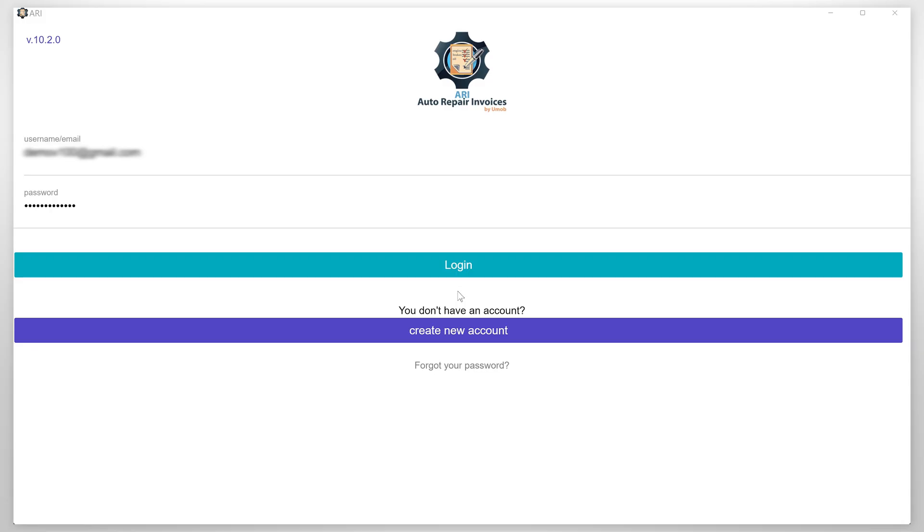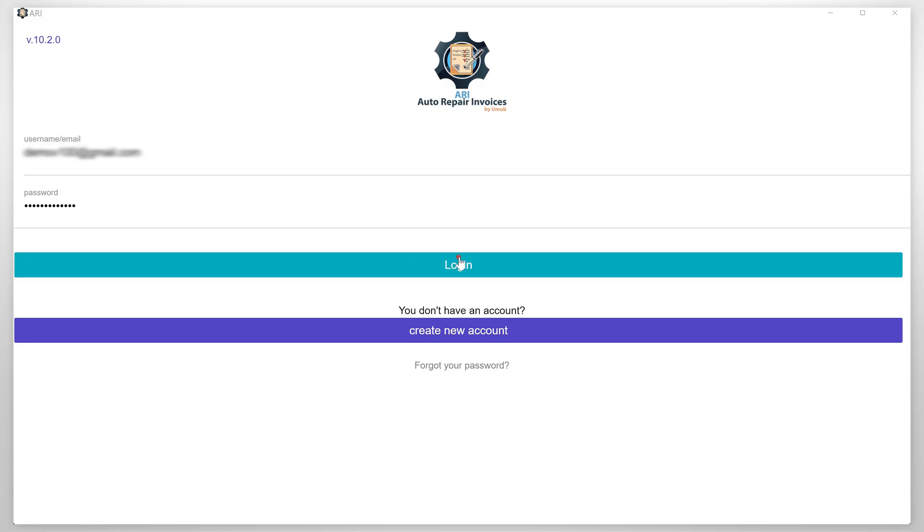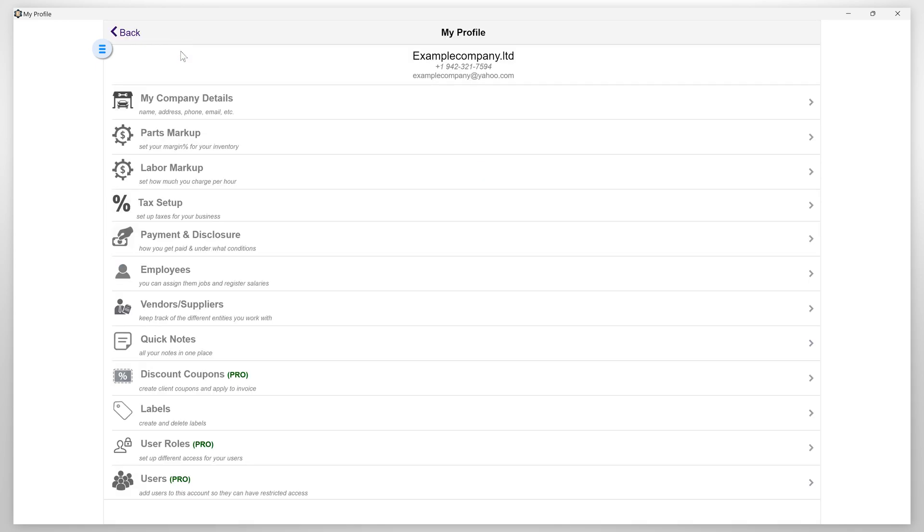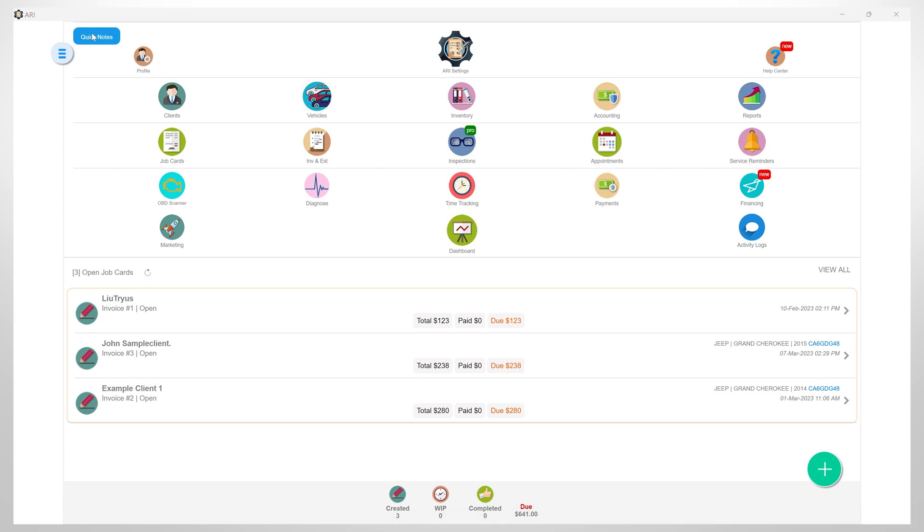Login to the app, and first you need to make sure you have already completed your company profile setup. If not, please check the description. There you will find a link with a step-by-step tutorial on how to set up your ARRI Auto Repair Company profile.